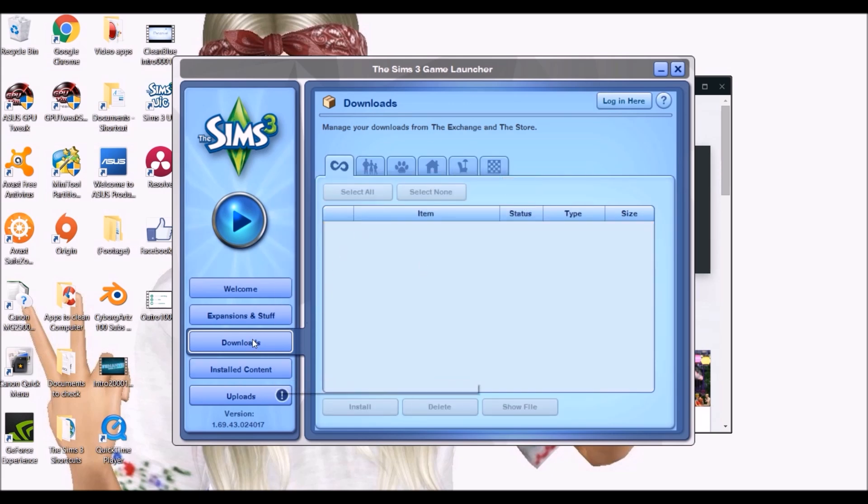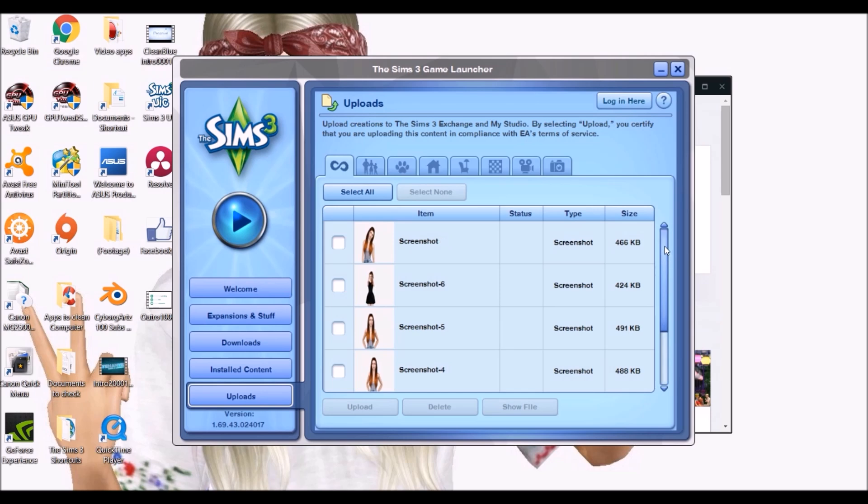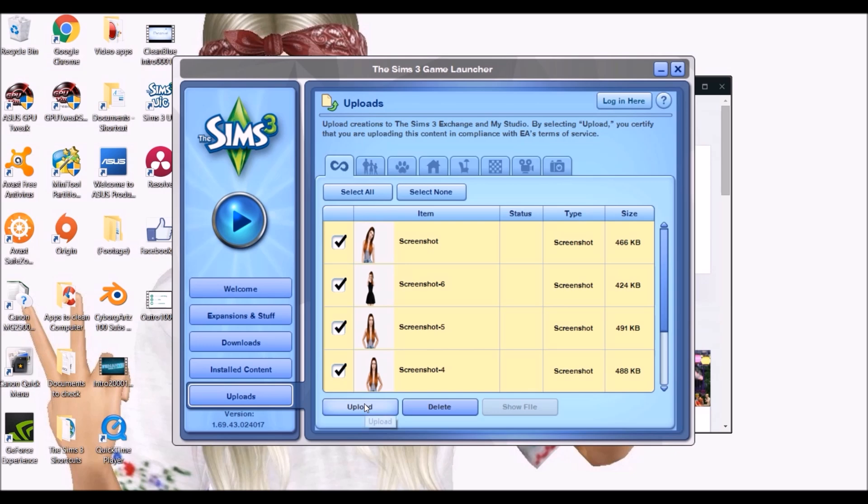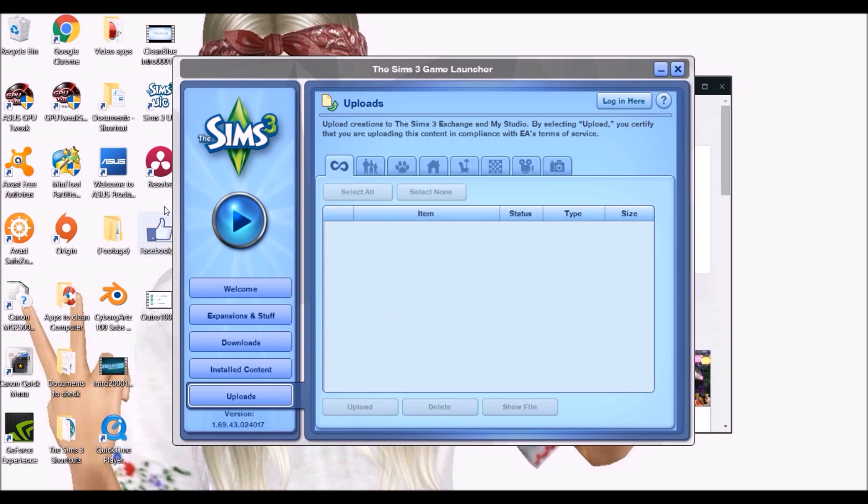The same thing applies to your uploads folder. All of these files are not necessary. If you are taking screenshots and you want to keep them, take them out of your Sims 3 screenshots folder and place them into an alternative folder because if you delete them from here and you have not moved them, they will disappear from the Sims game.